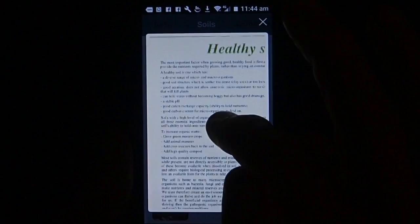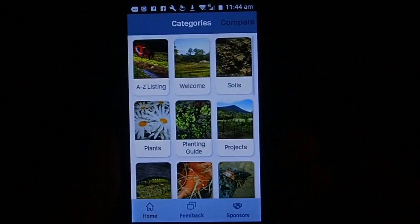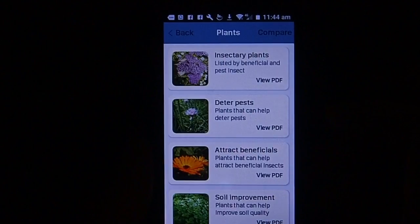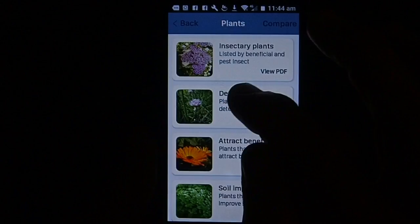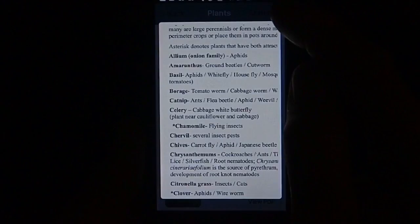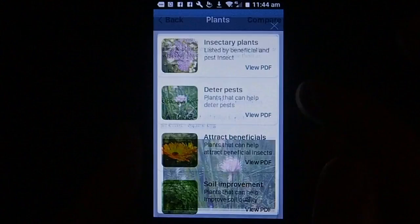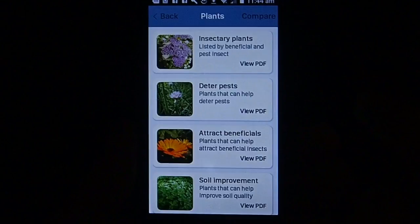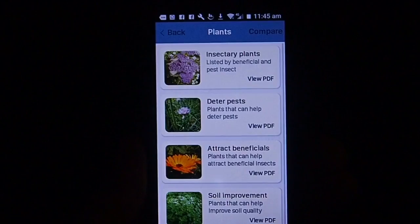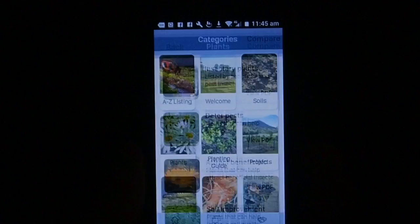Going back and into the plant section, which has insectary plants, plants that deter, plants that attract, and soil improvement plants. As an example, when you go into the deter pest section, this has a long list of plants that actually deter the insects you want to keep out of your garden. Alternatively, the ones that attract - the PDF gives you lots of information about all sorts of plants that will be beneficial to growing your crops.